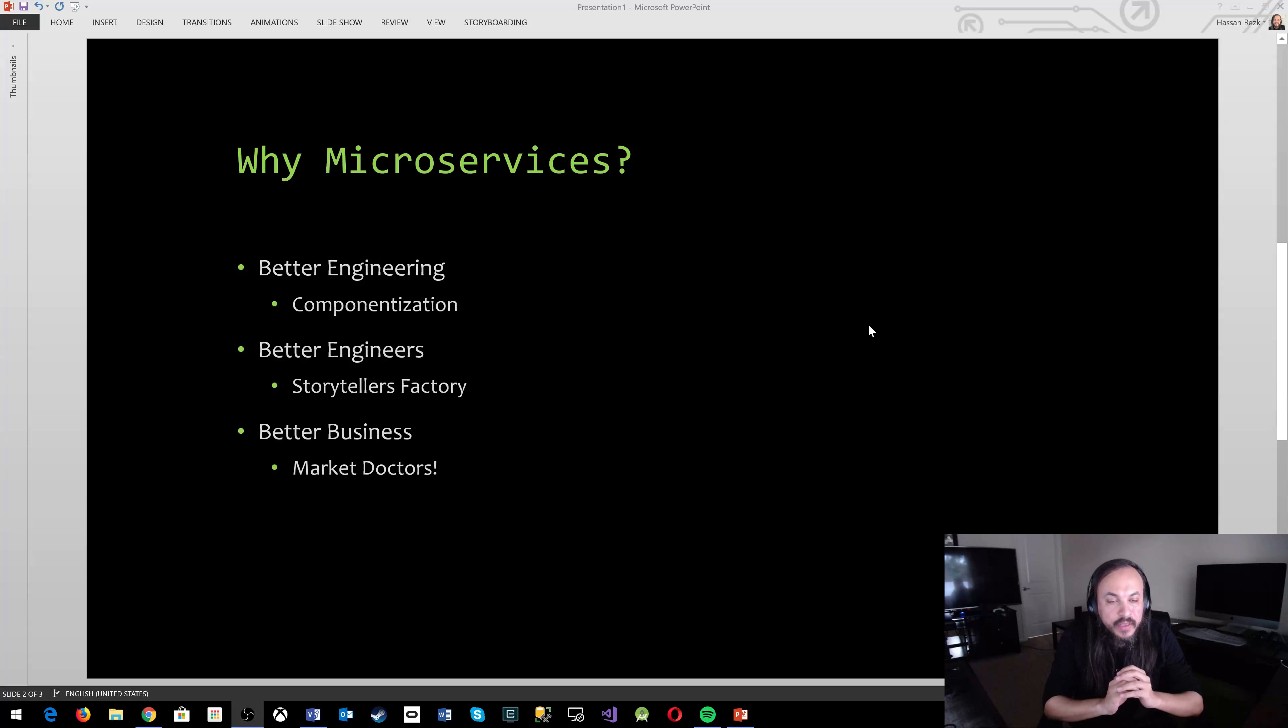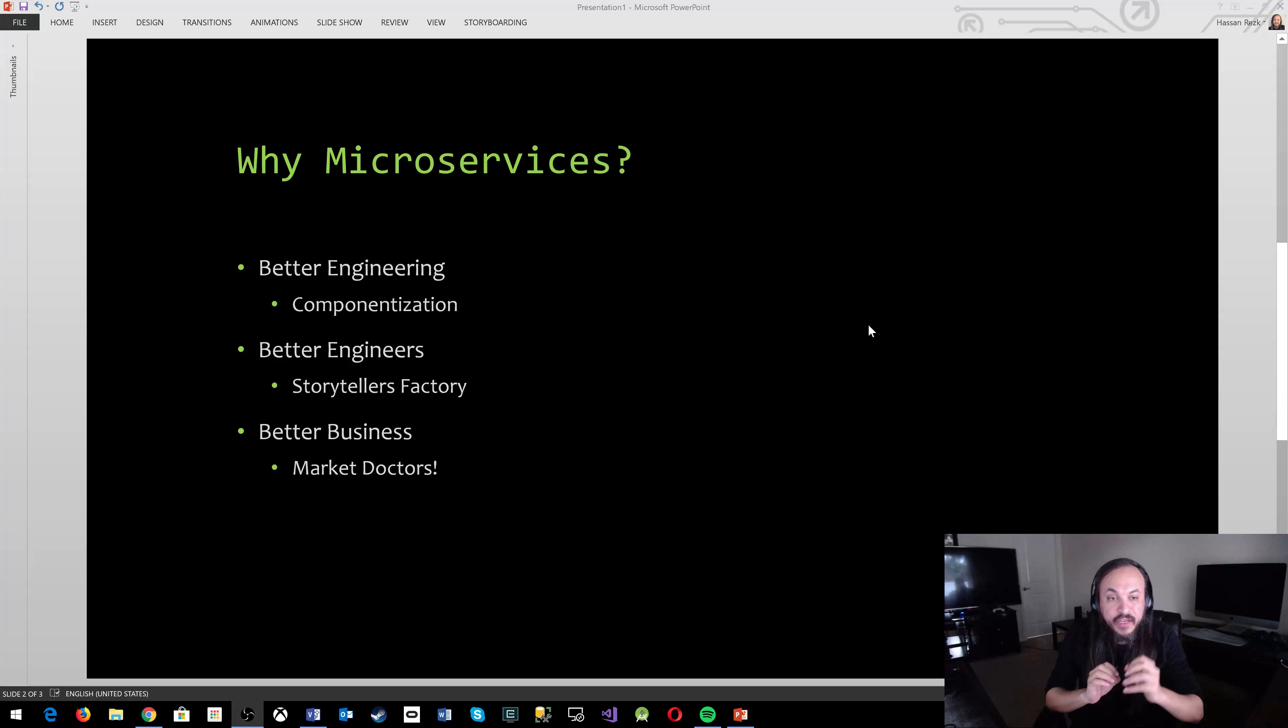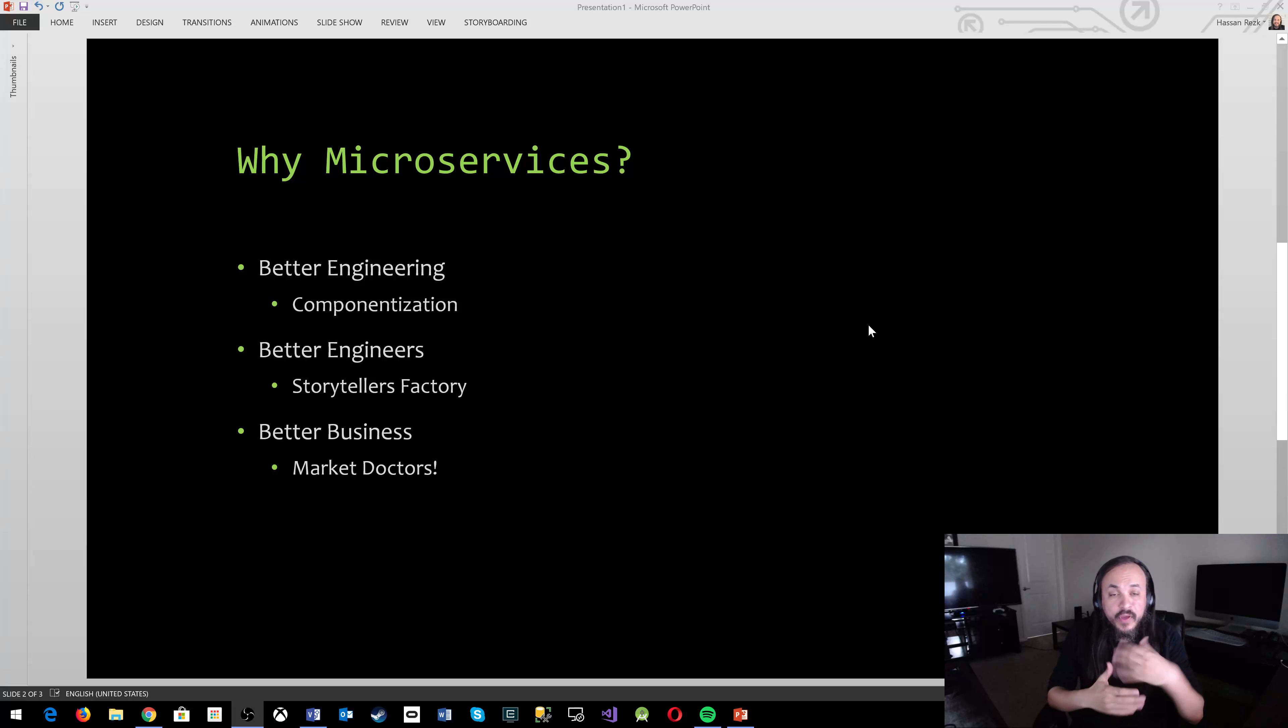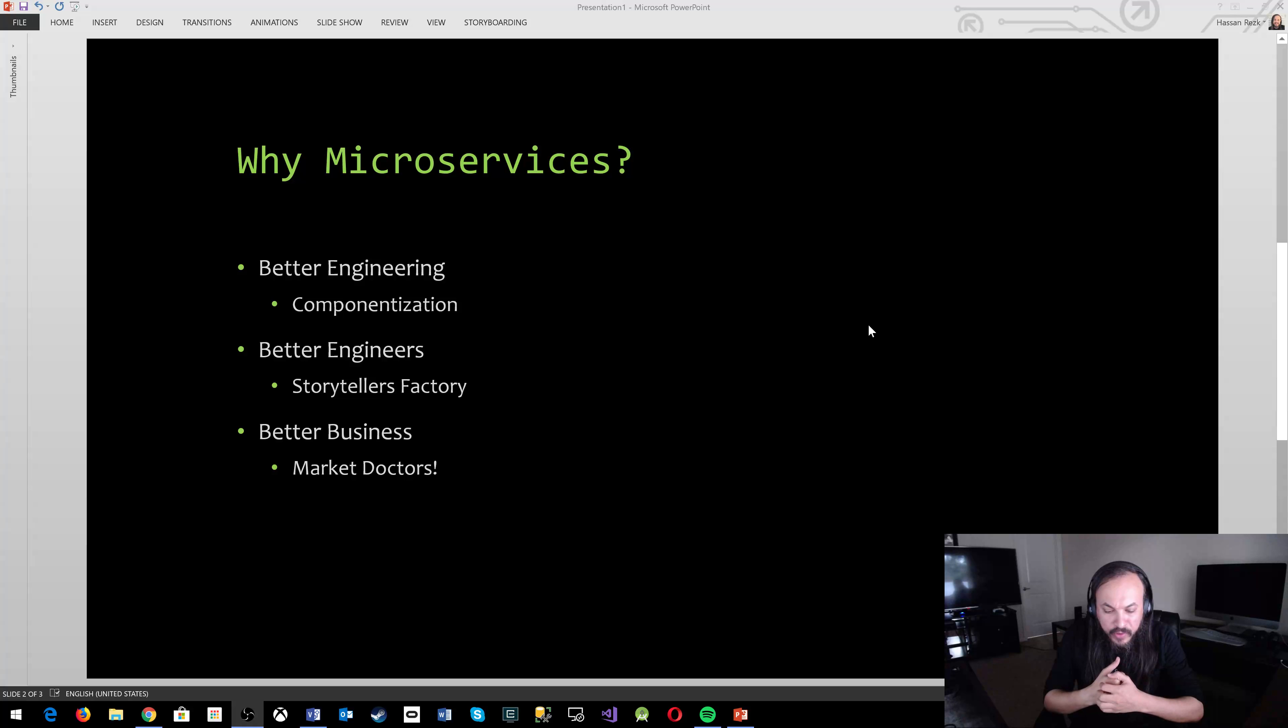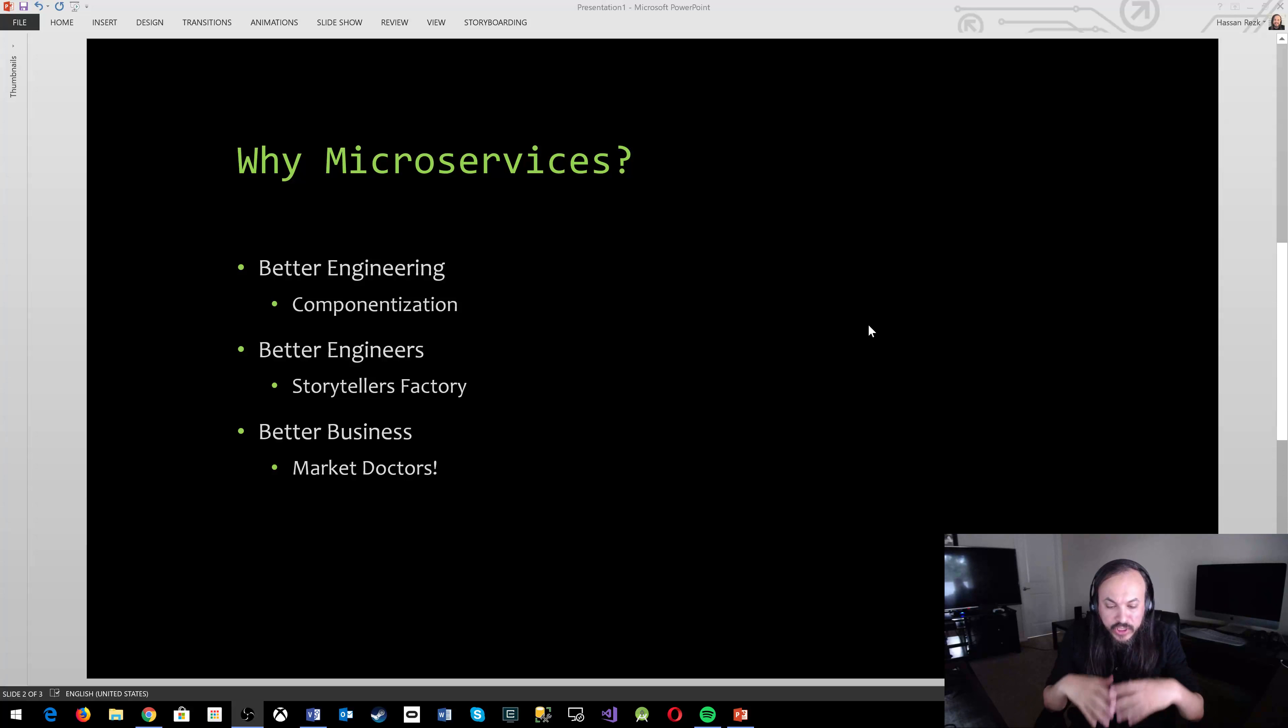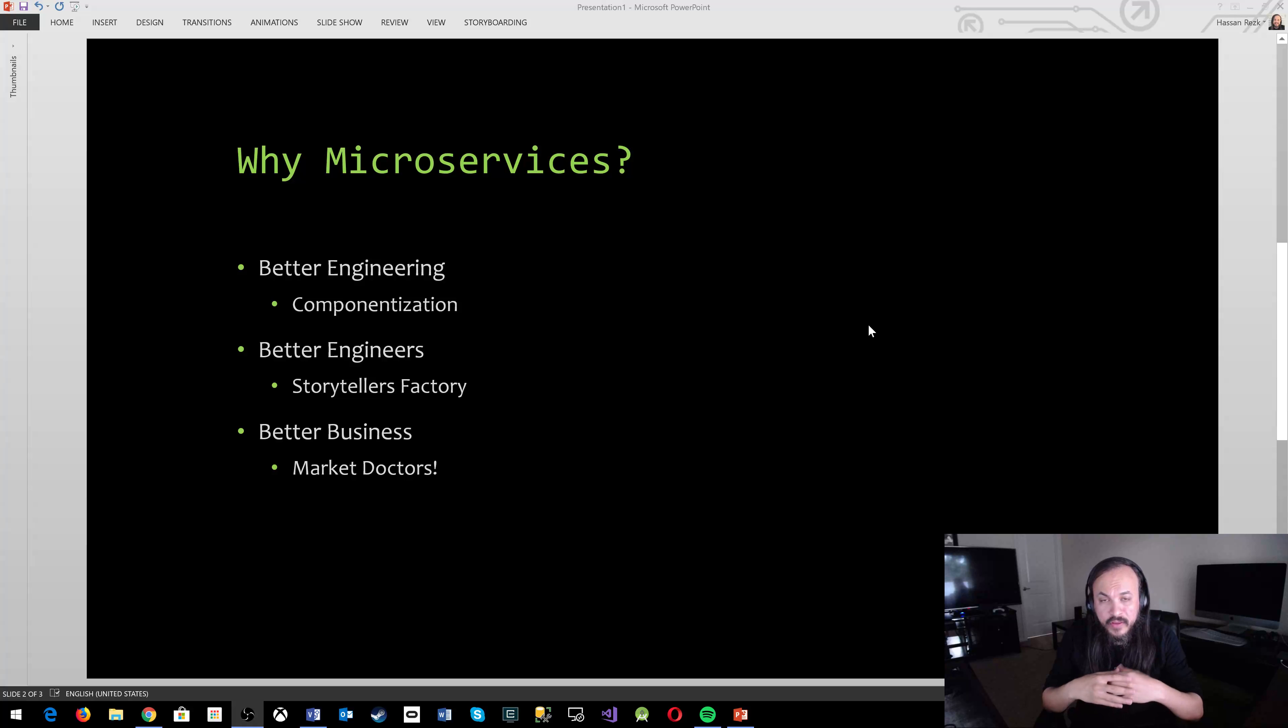So starting with that, let's talk about why microservices. I have three important parts in here and with every portion, with every part, I have a little bit of a subsection there to say what's the most important part about every advantage that we may have building microservices. So I'm going to start with better engineering.